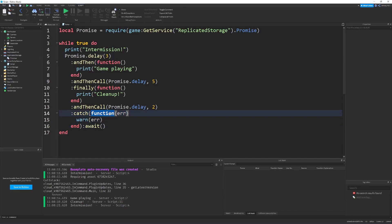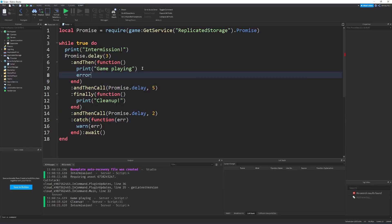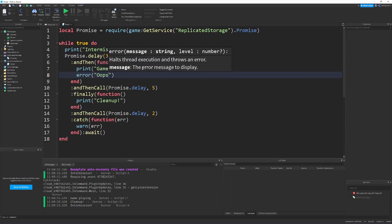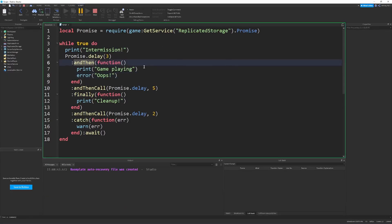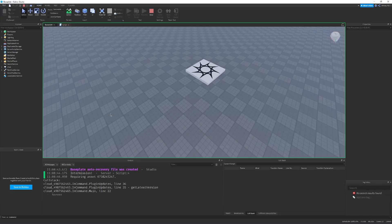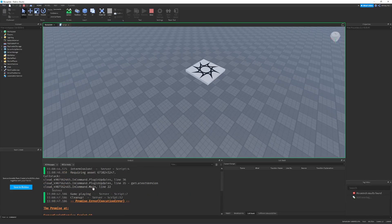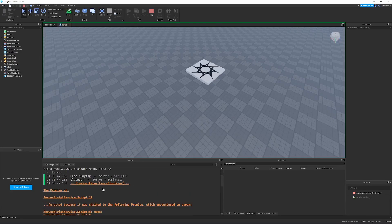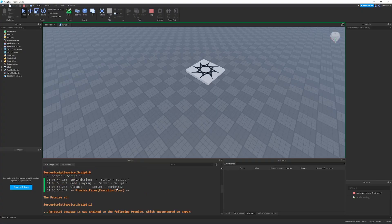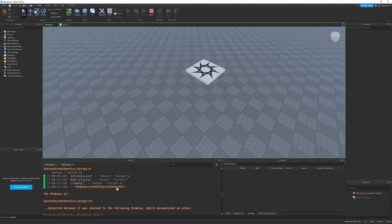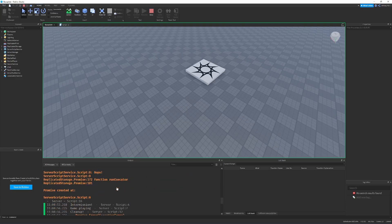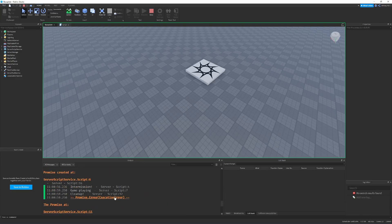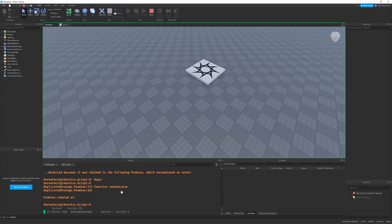So, now, let's, again, simulate an error occurring. We can say, just, oops, you know, like something went wrong again. So, let's play this. See, intermission, the game playing. Then we see the promise has the error. But notice how the cleanup still happens. And notice how it keeps on running, even though the promise errs.